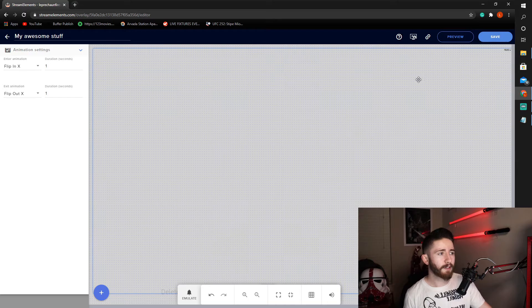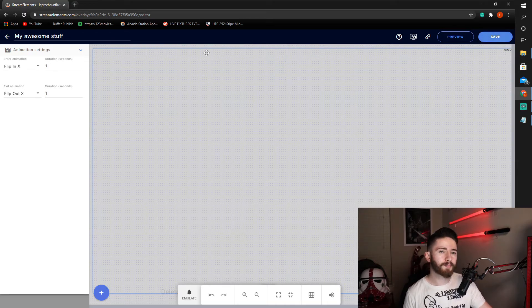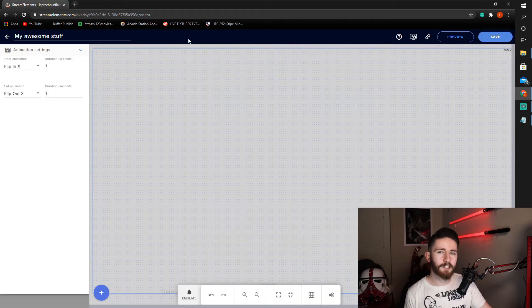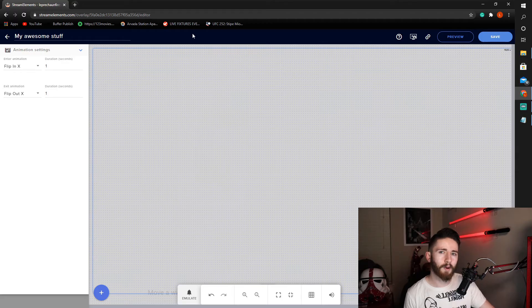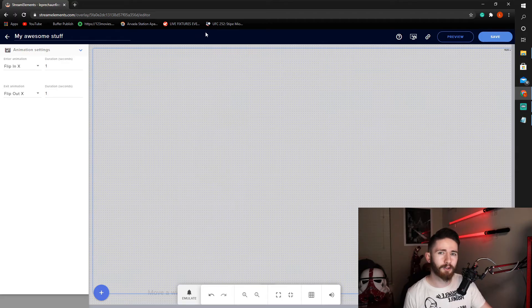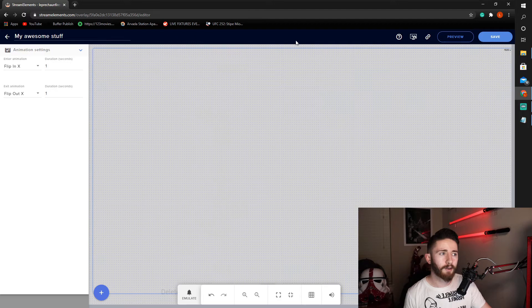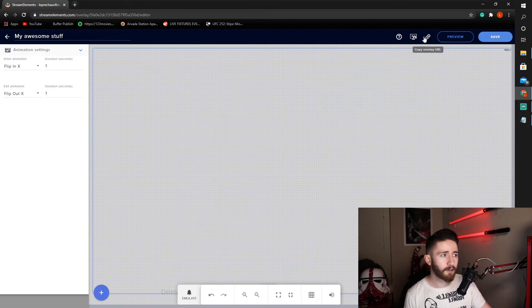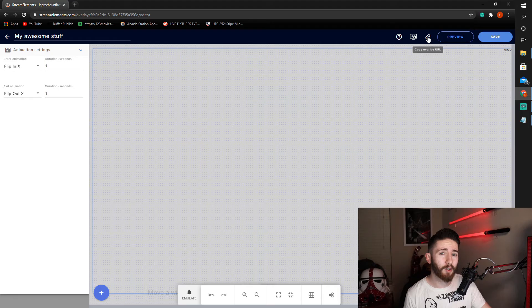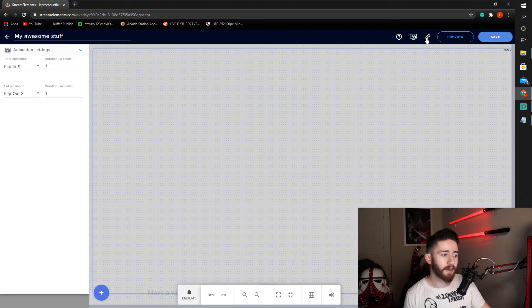And if this is your first time, we're going to go ahead and show you how to put this on your OBS Studio. So once you've saved, there is this little chain link icon that says copy overlay URL. We'll go ahead and copy that.